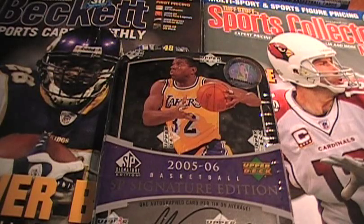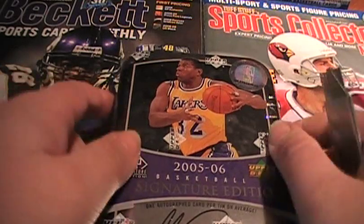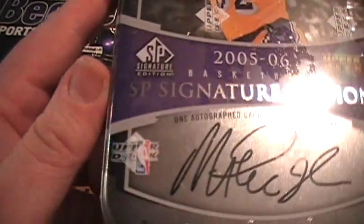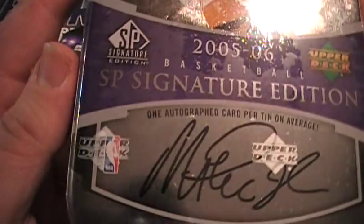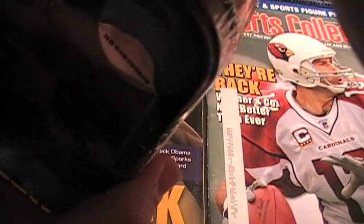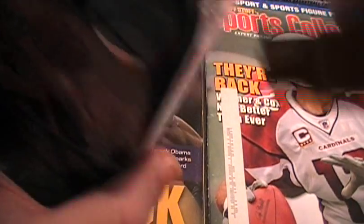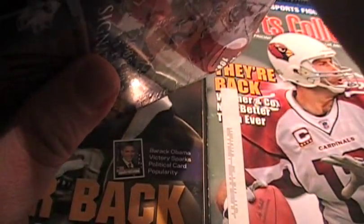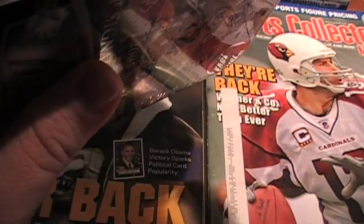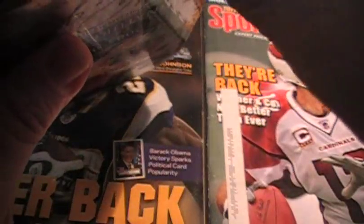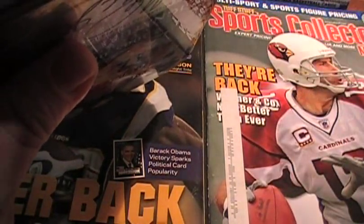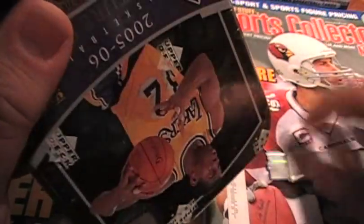We're going to bust a basketball pack. This is somebody who wanted me to get this for them. They said I could open it on camera and make a video for them. I told them if they didn't like the card, I'll get them something better. That's the only way they'd agree to do it.